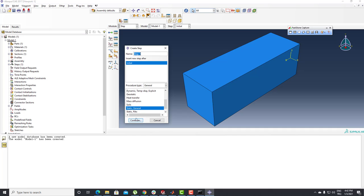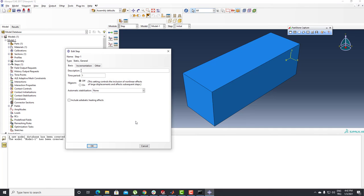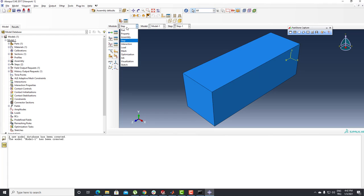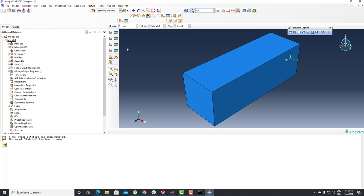I need to set up my Step: Initial → Static General. I'll push Continue, then open the properties and enable NLGEOM. I'll click OK, then go to the Incrementation section and write 0.1, then click OK. Now I'm going to turn back to the Load section.